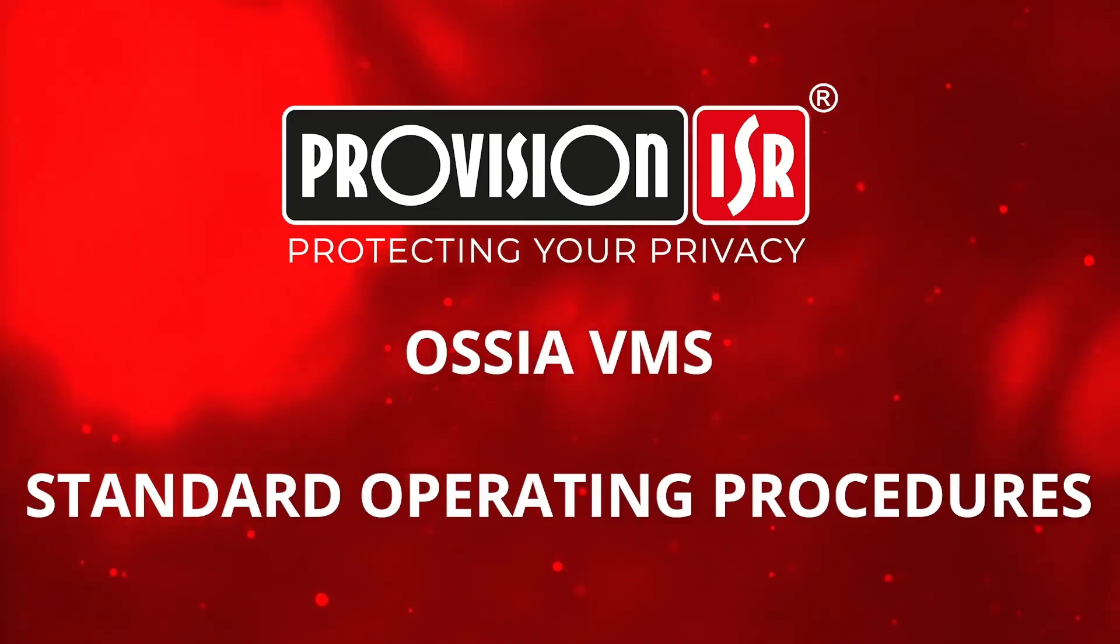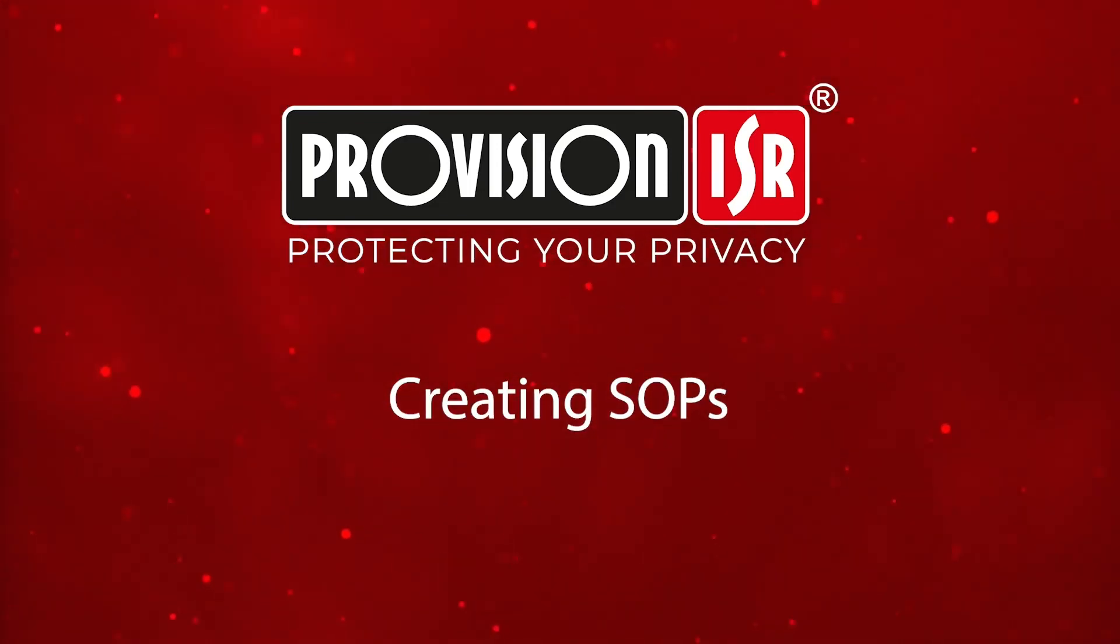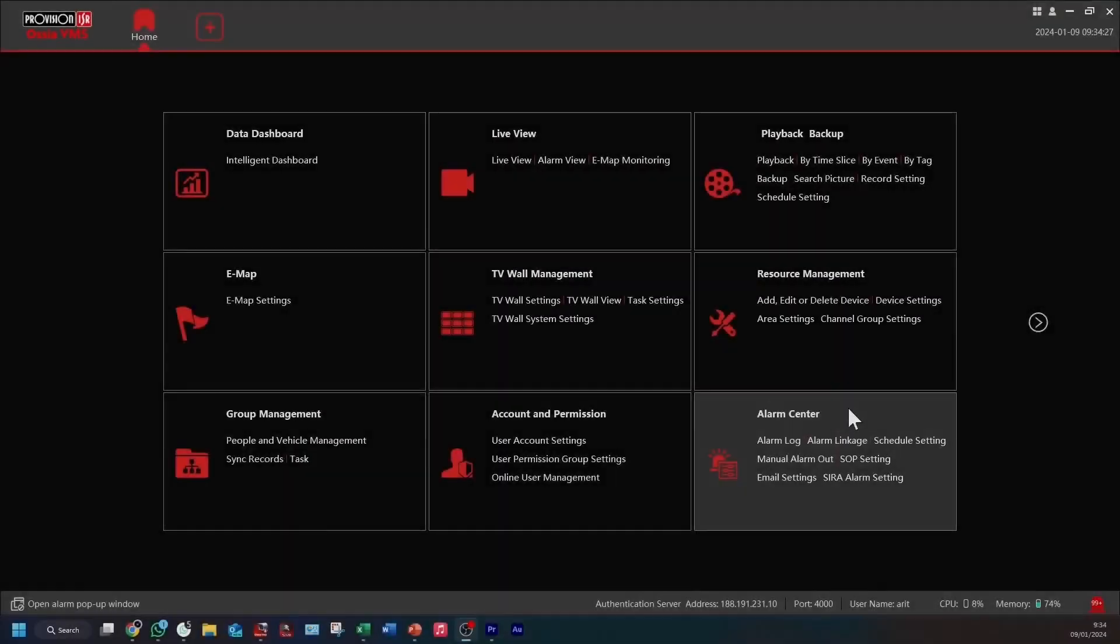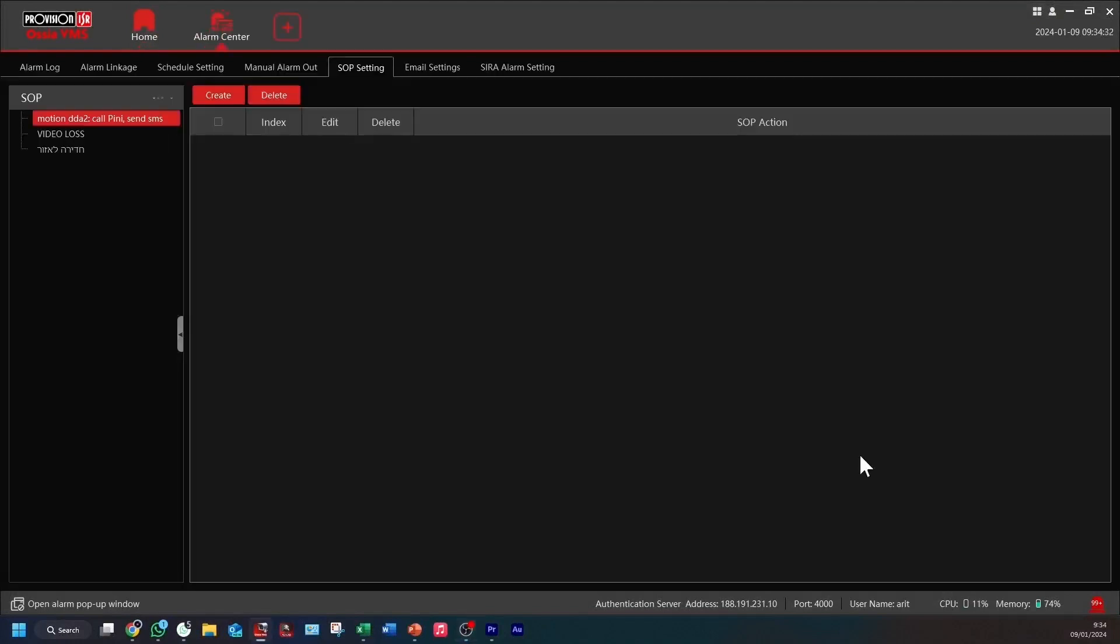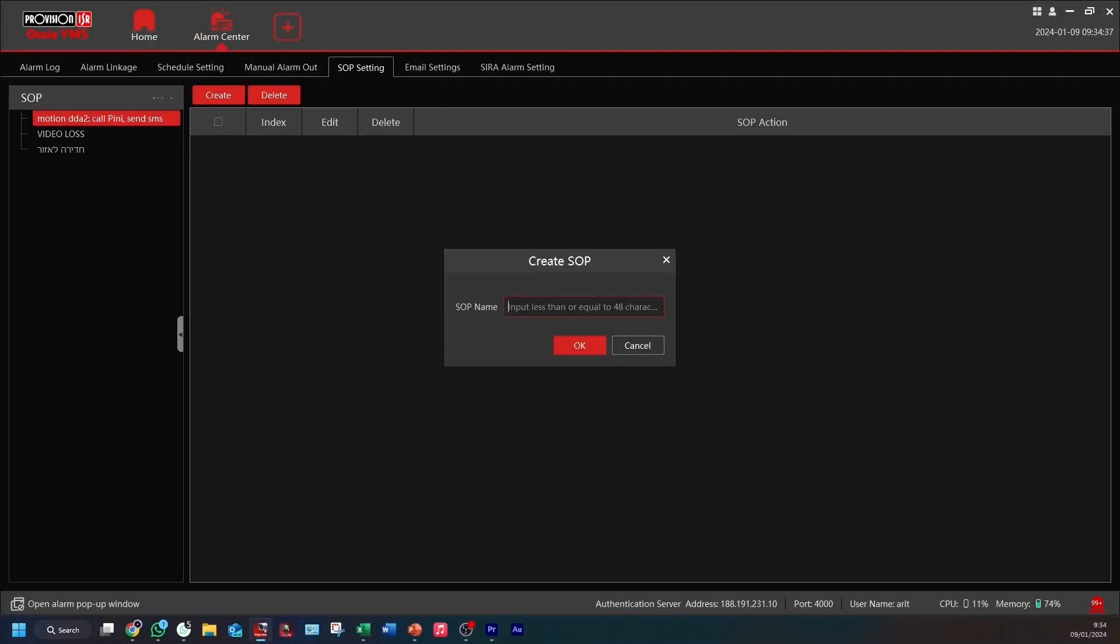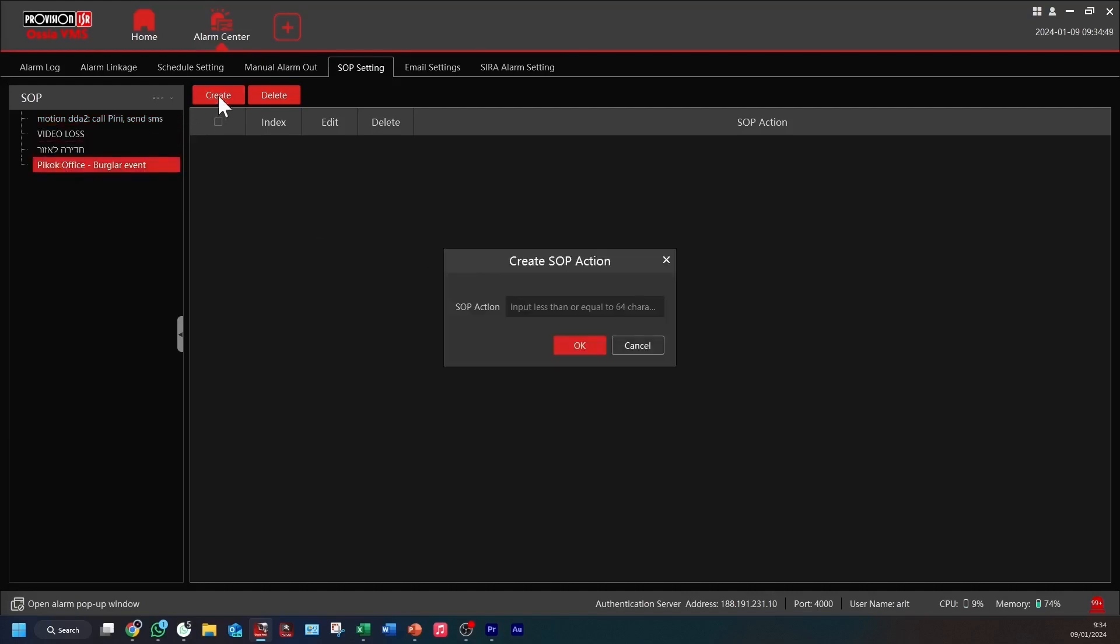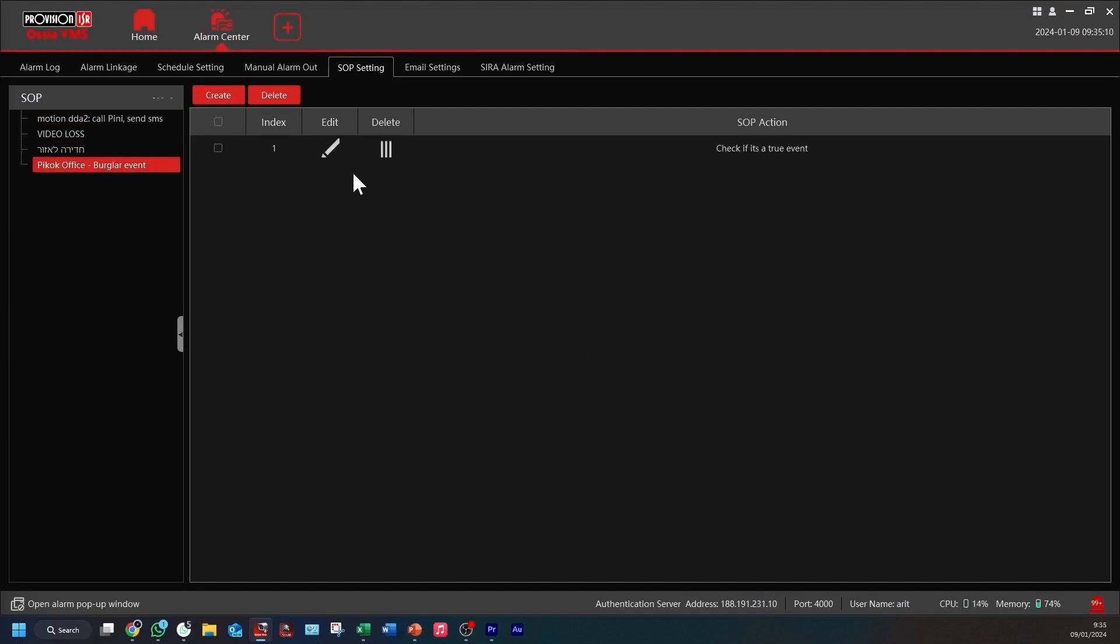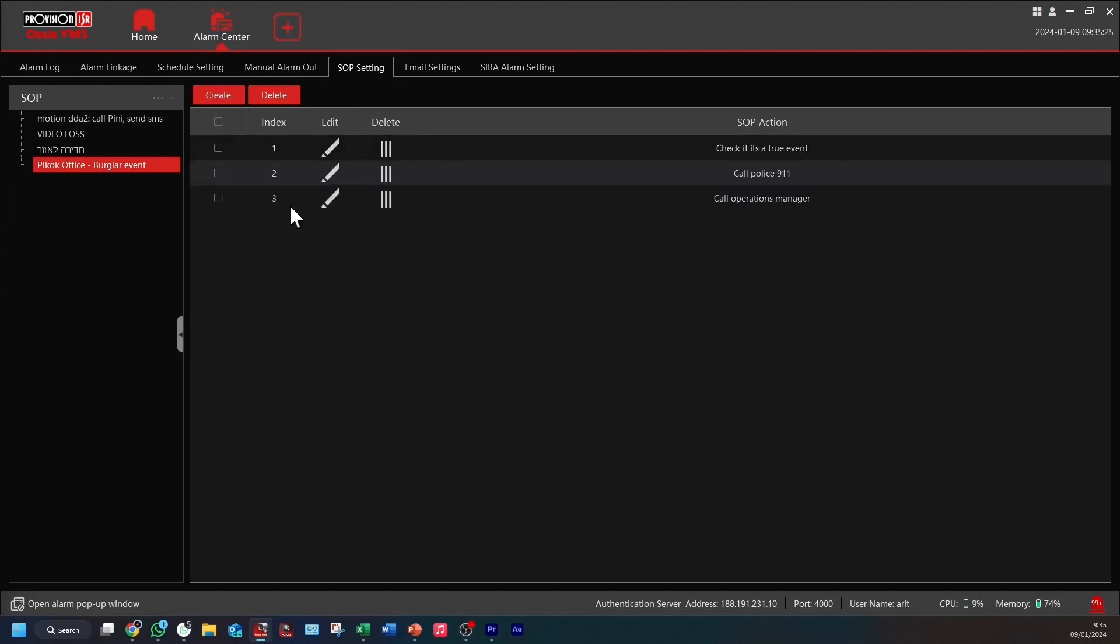In reality, let's explore how this process works, starting with the creation of SOPs. Navigate to the alarm center module where you'll find SOP settings. On the left-hand side, you'll see a list of existing SOPs. For this example, I'm going to create a new SOP for the Peacock Office, and I'm going to name it Peacock Office Burglar Event. Once the SOP is created, we then define specific actions we want our controller to follow. These action points can be tailored to your specific needs.